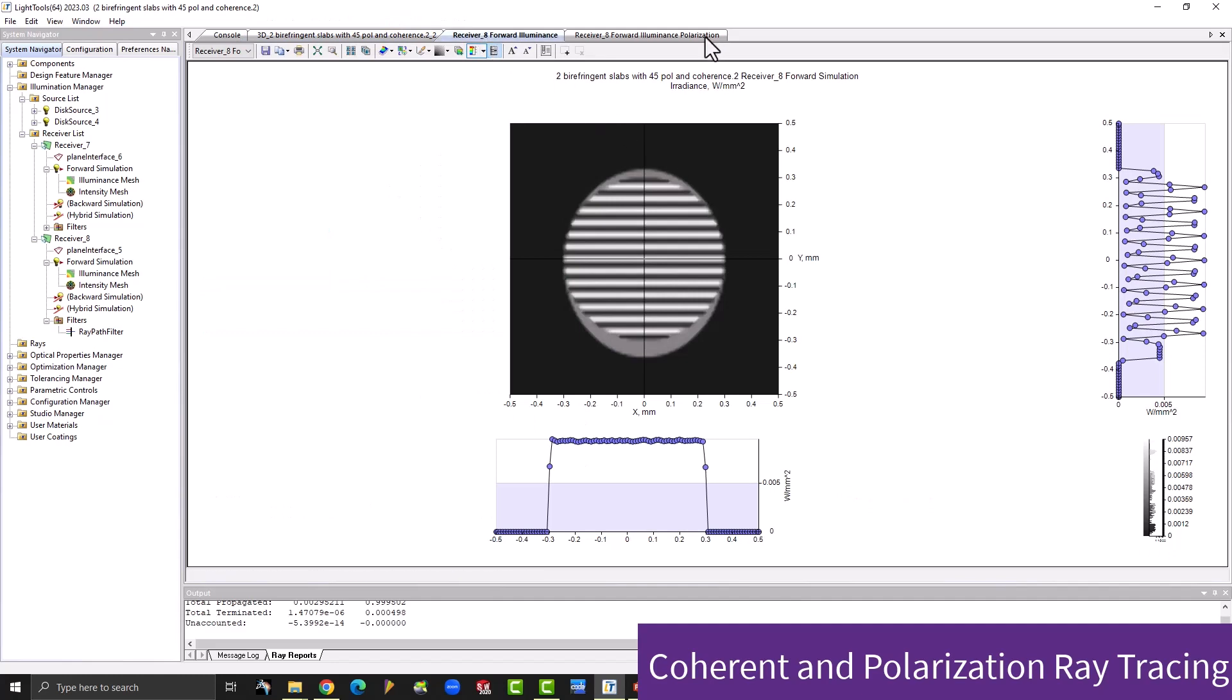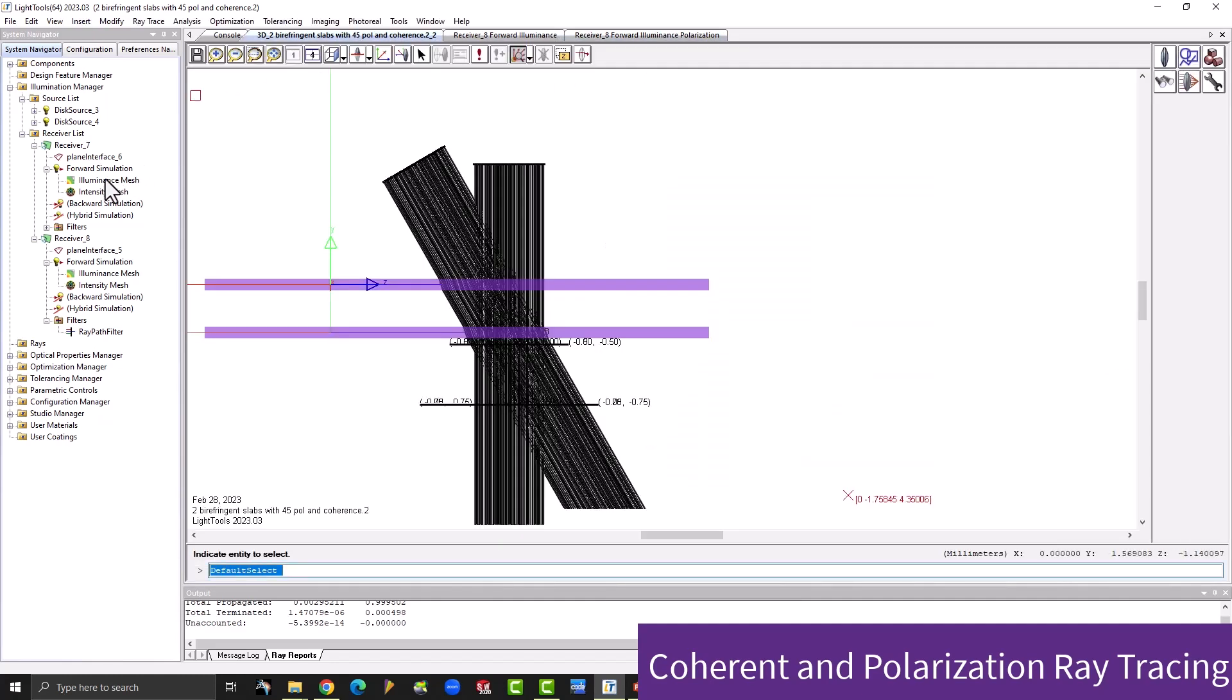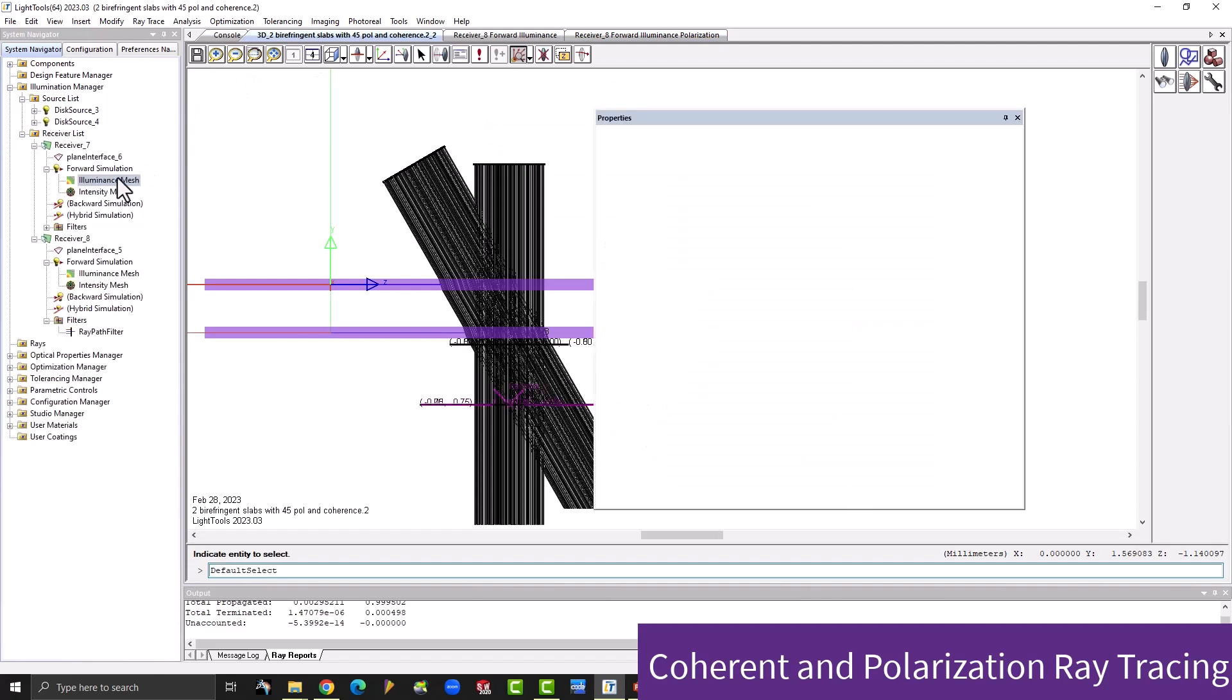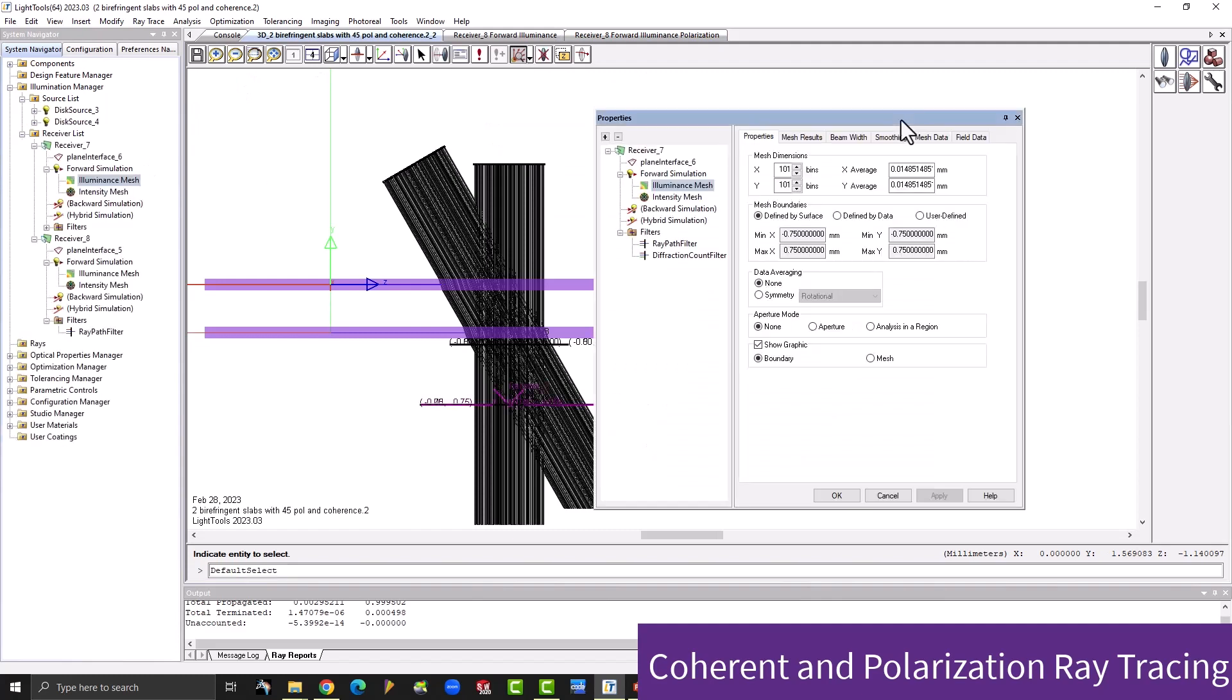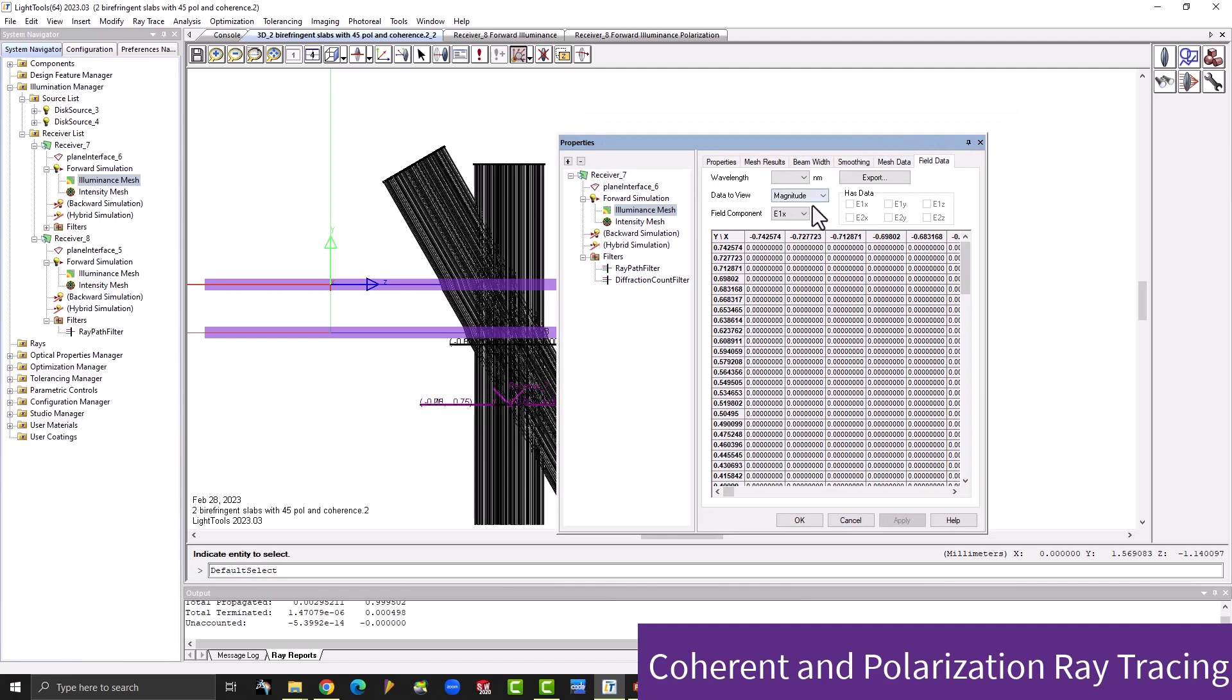To assist with coherent simulations, you can now view data from the coherent field in a new tab added for illuminance meshes. This new field data tab becomes available when coherent ray tracing is enabled and displays the magnitude of the phase.